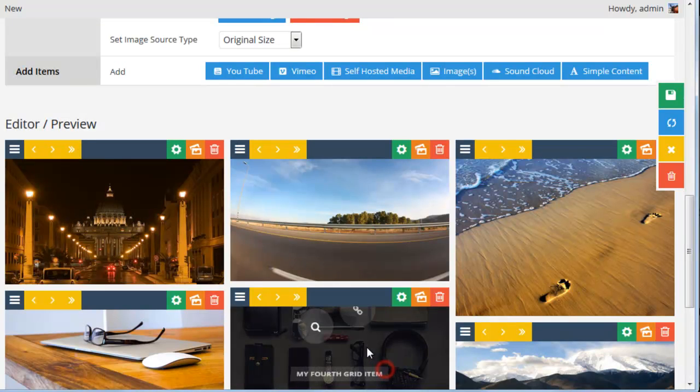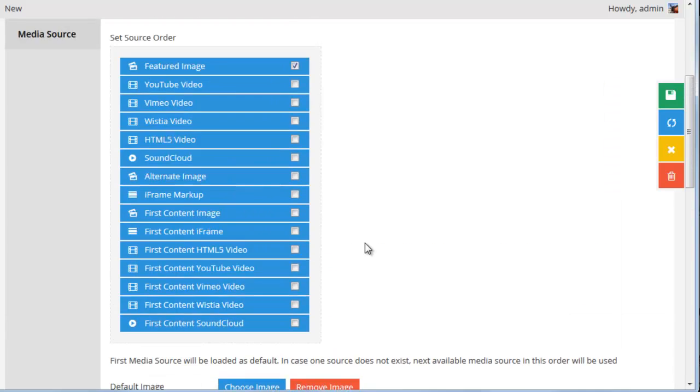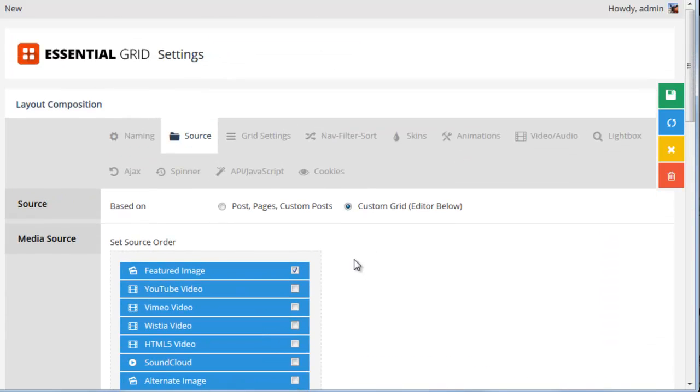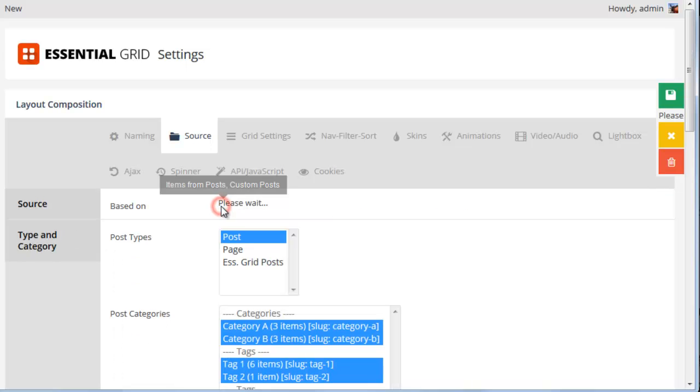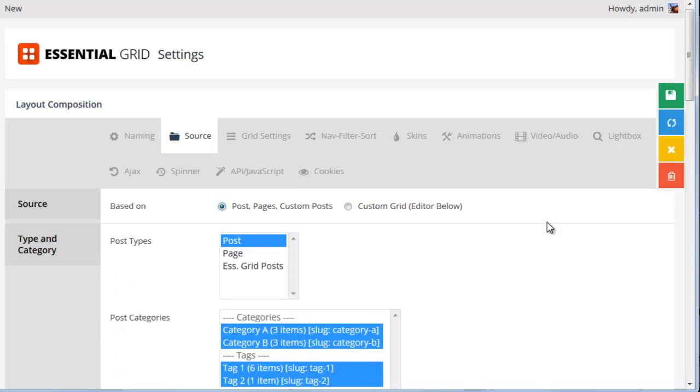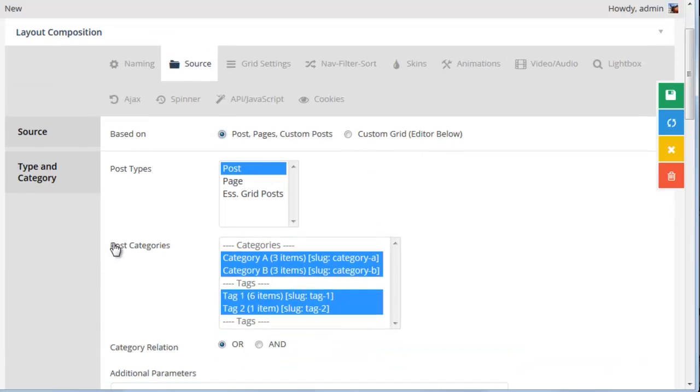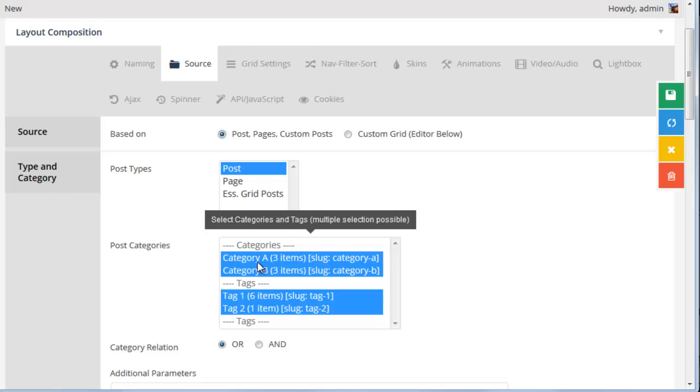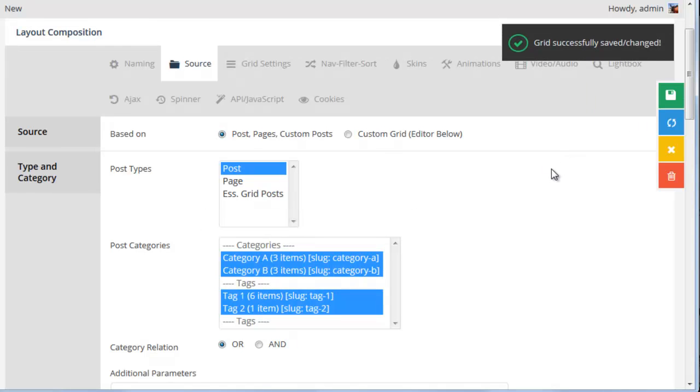But for this example, let's just go ahead and switch over to a post-based grid, as that will have all of the information we need right from the post itself. So I'm going to select Post, post types, post, and then post categories. Save the grid.